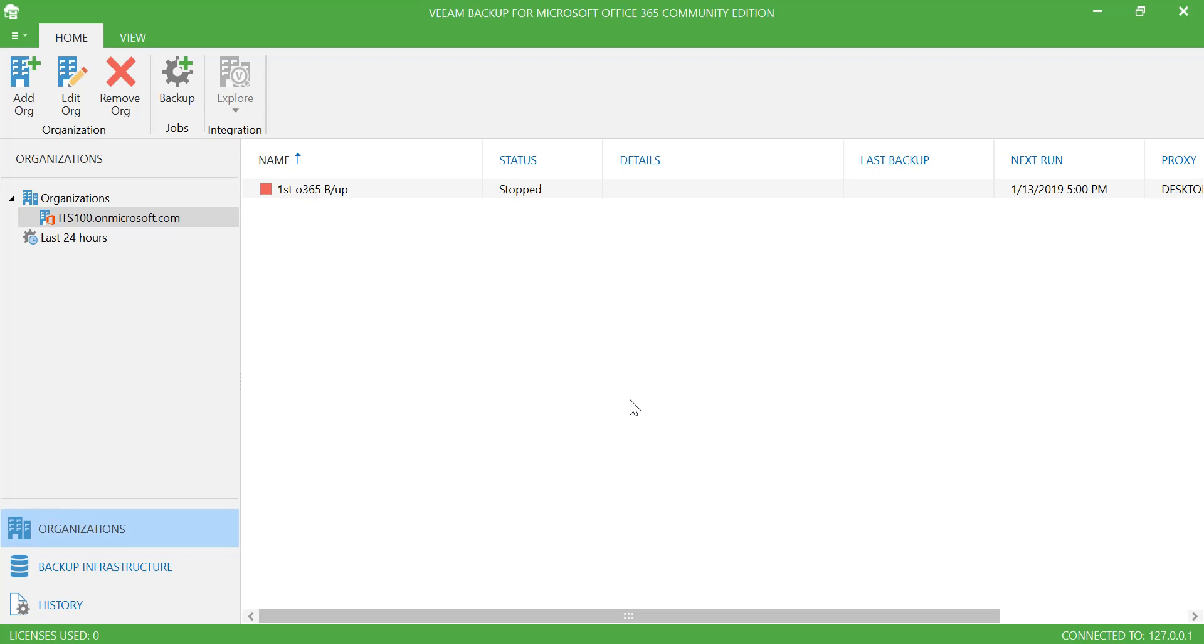Now in this video, you saw how to deploy, configure, add organization, and run your first backup of your Office 365 by using Veeam Backup and Replication. I hope you found this video useful. Thanks for watching. Have a good day.